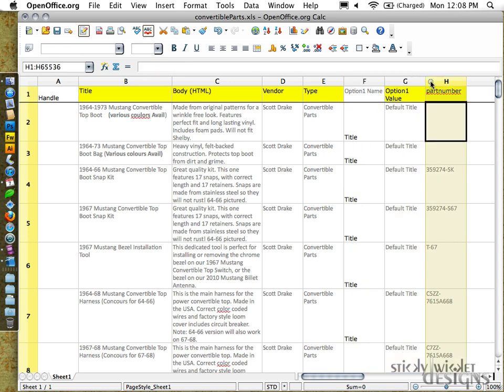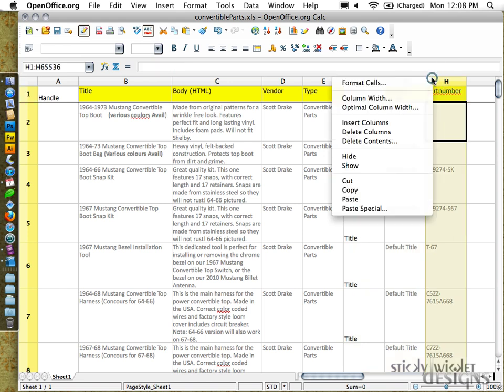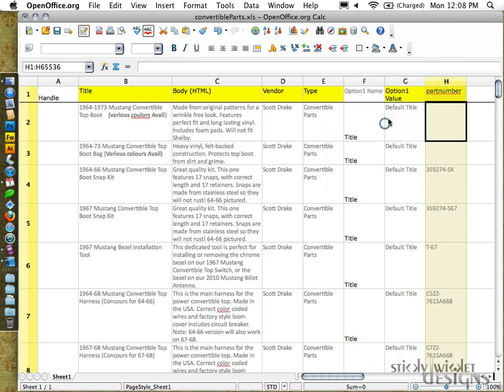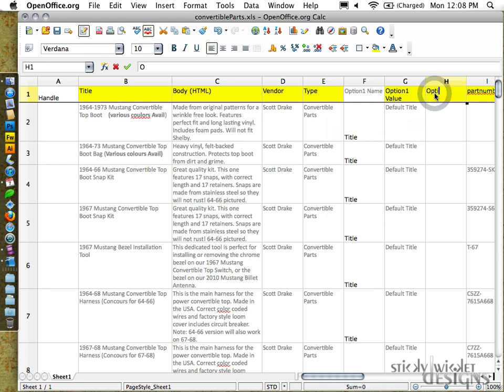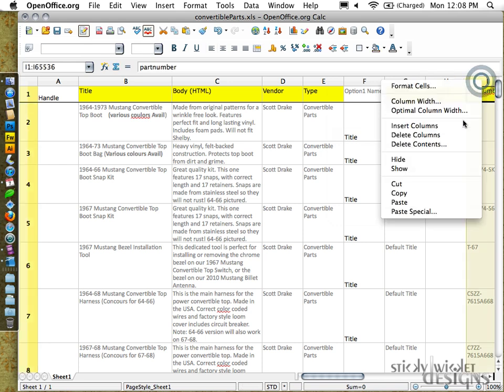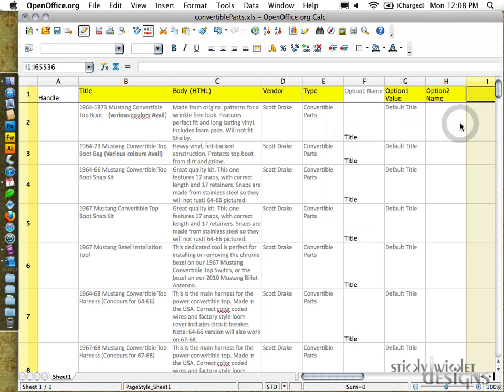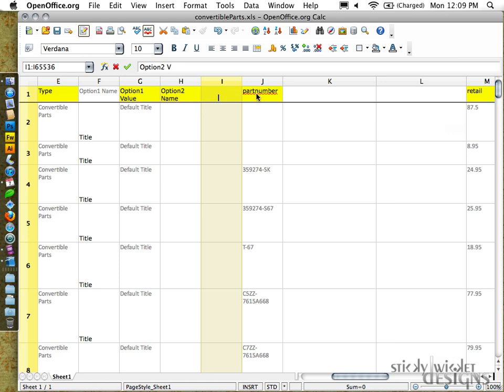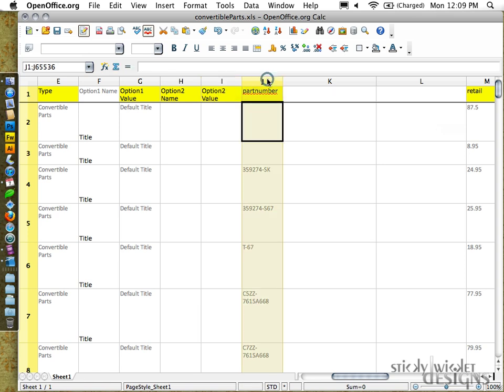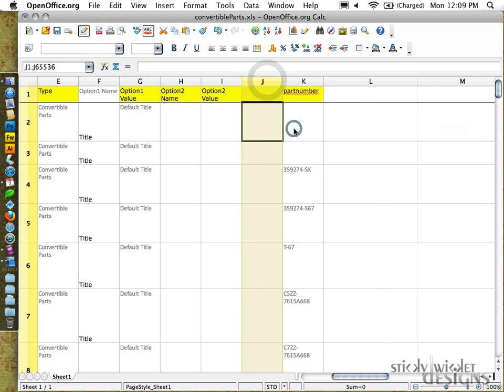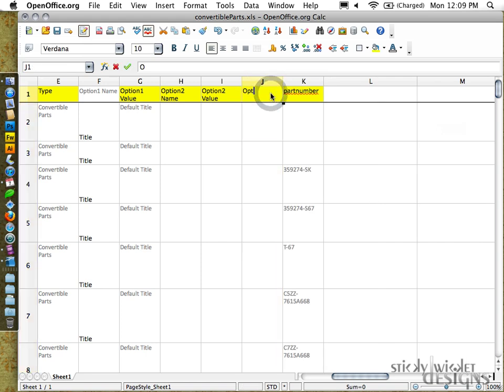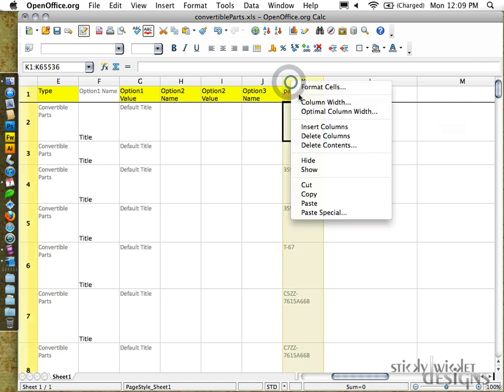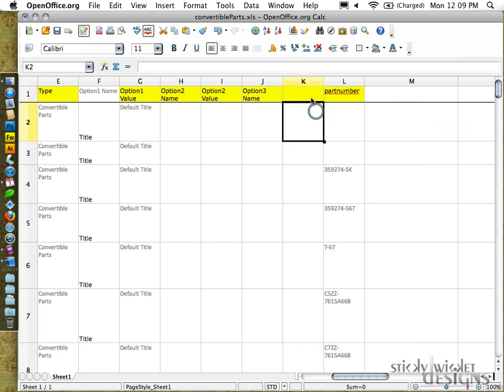And then we have some others that are similar. Option two name. Option two value. Insert again. Option three value. So option two name and values blank for each of the cases in this particular user scenario.